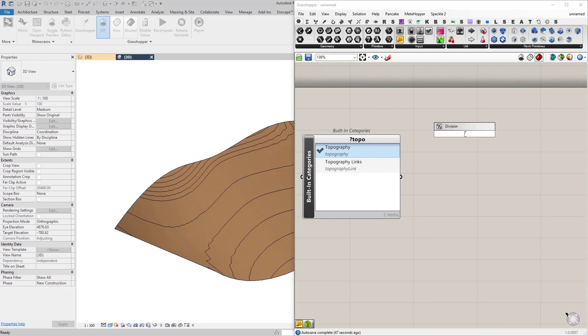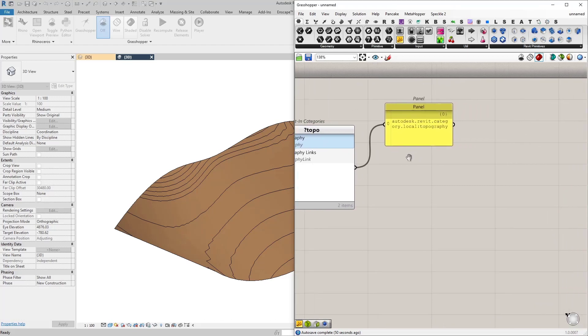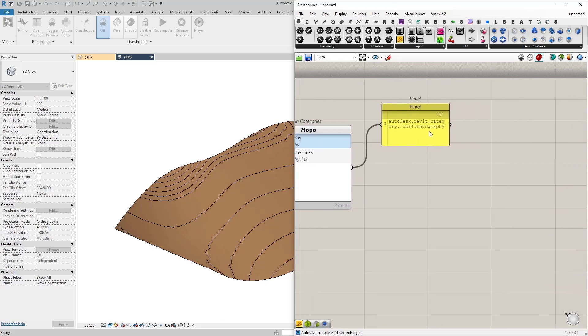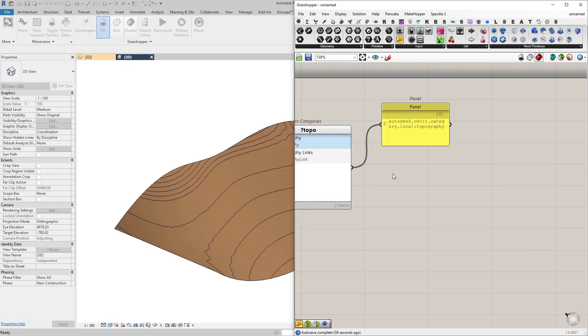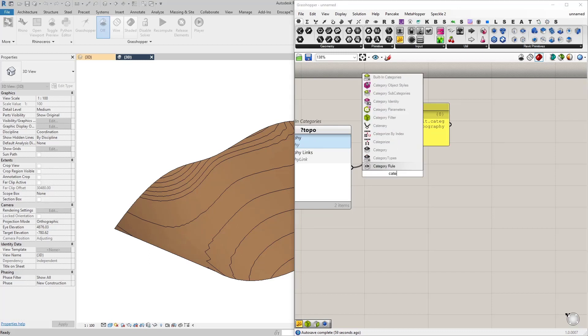So I'm going to connect a panel to this and this is actually a Revit category but to make queries in Revit's database we need to convert them into filters. So I'm going to do that and let's connect a category filter.